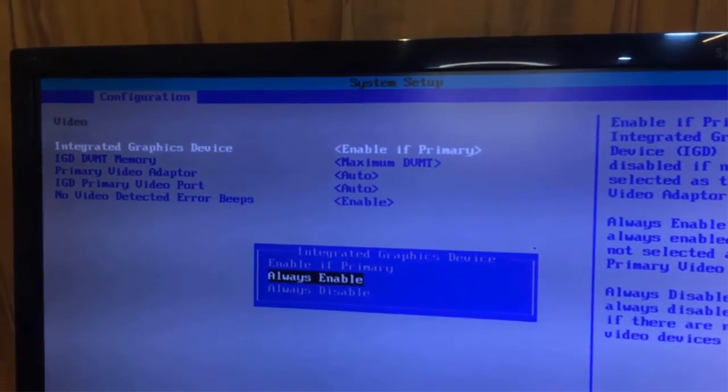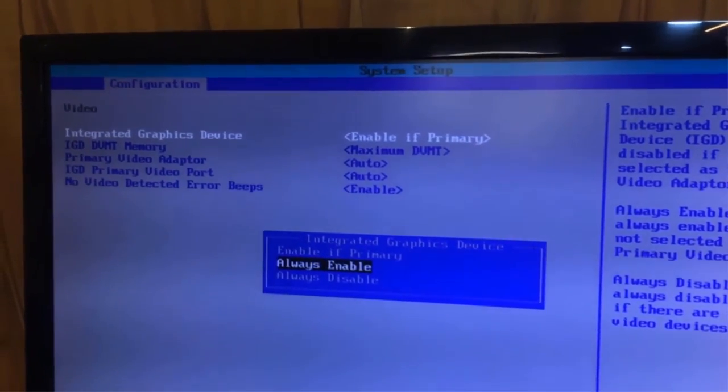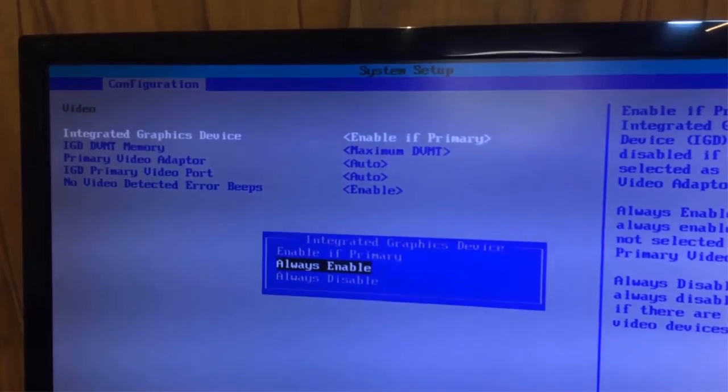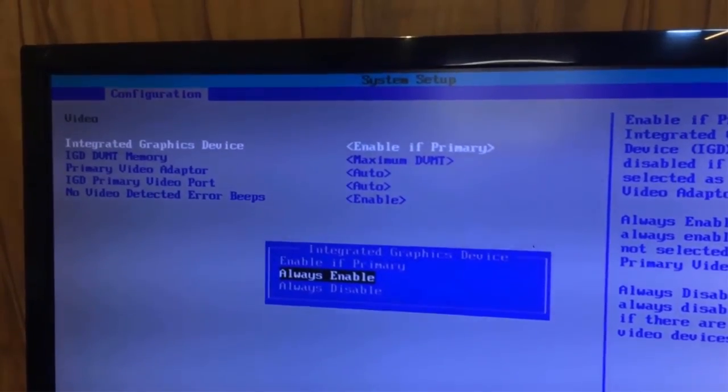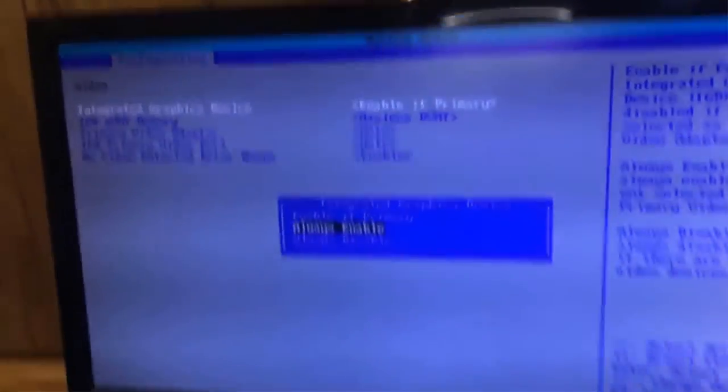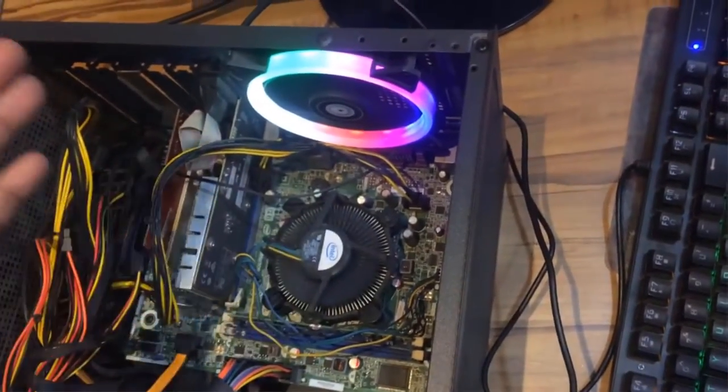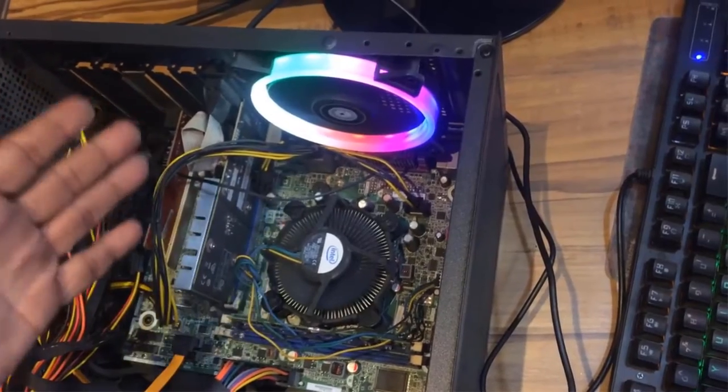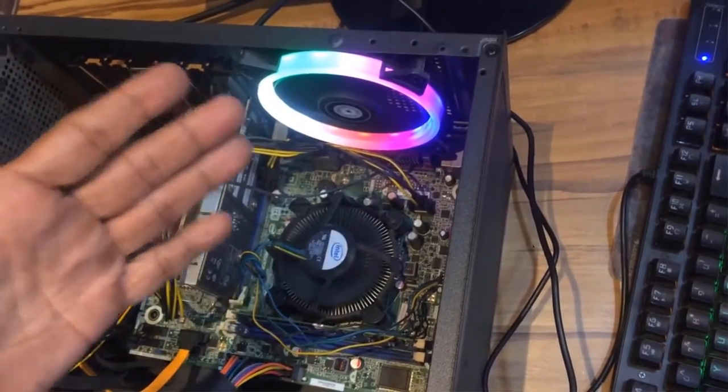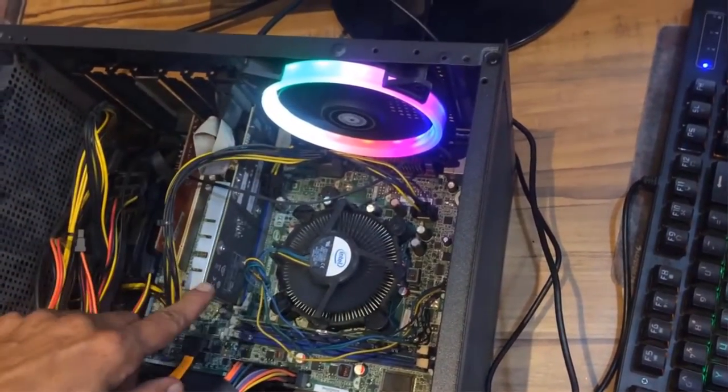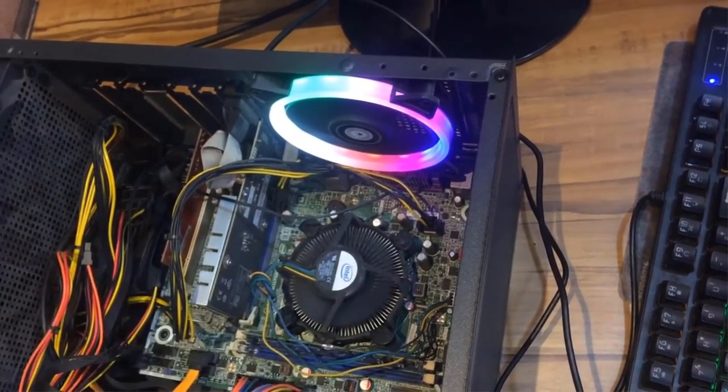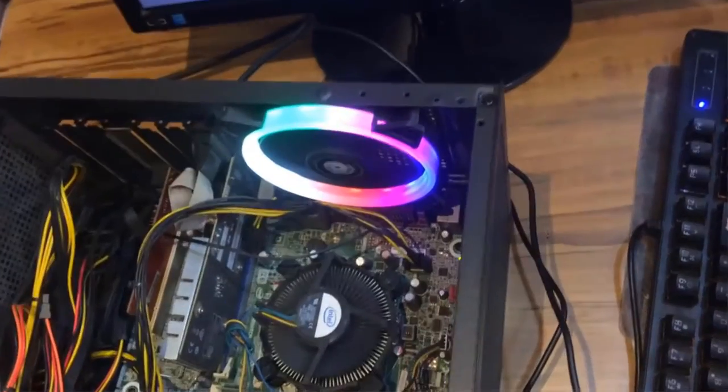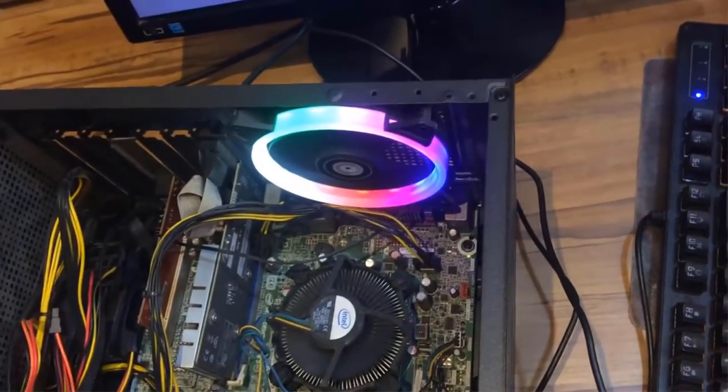So I will suggest you to set the integrated graphics device option to always enable. So that whether you use multiple monitors or not, both of your graphics ports will be in working condition. You can check these options in most BIOS setups.